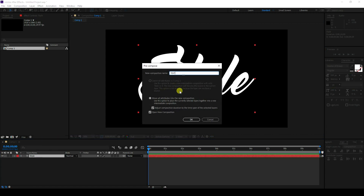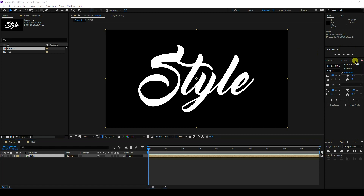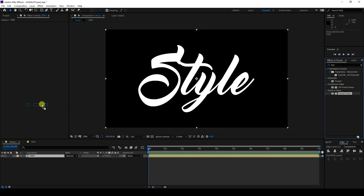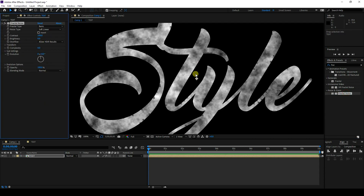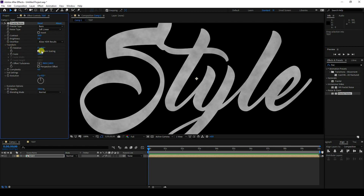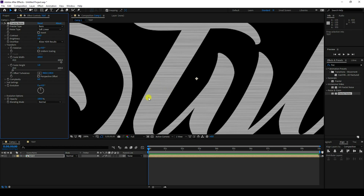Create a pre-comp and type your letter like this. Go back to the main comp. Now I'll apply Fractal Noise — select, drag and drop it. Go to contrast and set it to 20, and brightness to 5. Go to Transform, uncheck Uniform Scaling, increase scale width to 600, and set scale height to 1. That gives a nice metal stroke look.